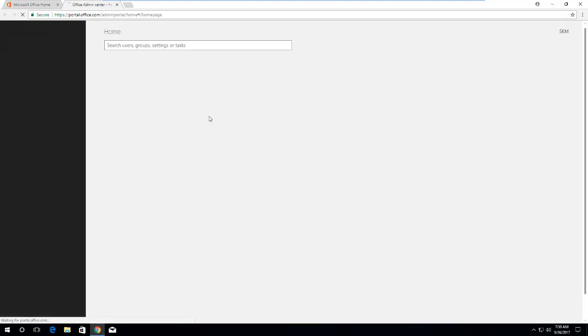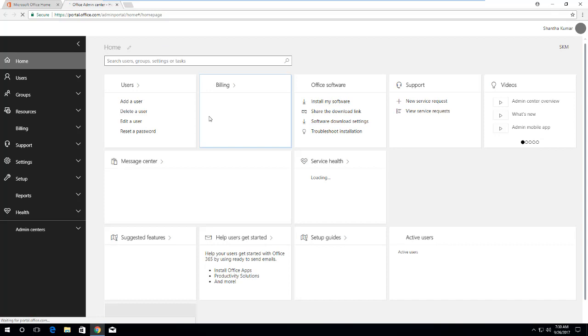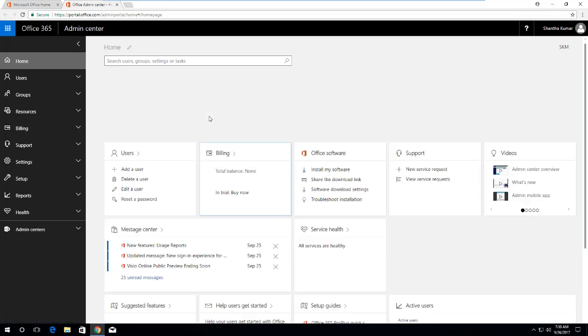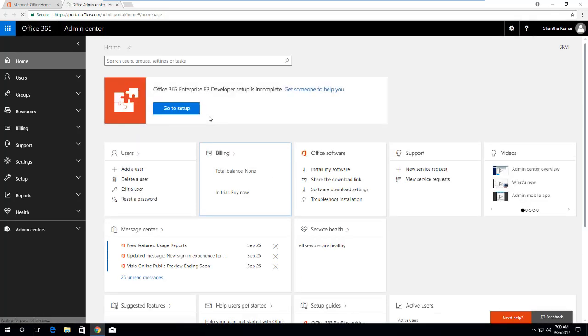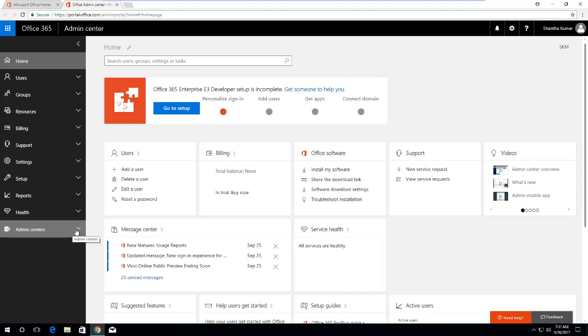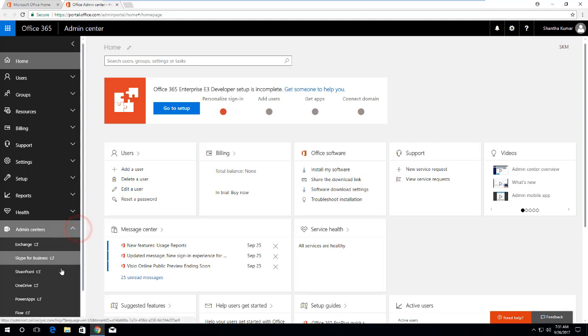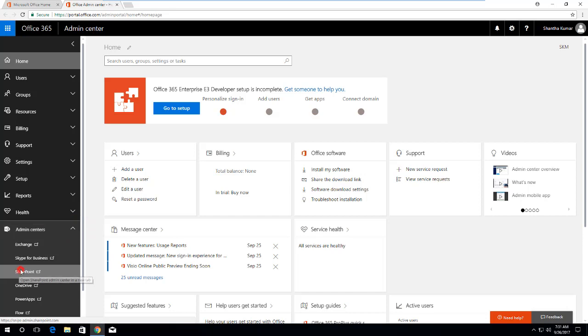Just click on this Admin tile which will redirect you to the Office 365 admin portal page. This will contain a list of settings links to the settings. Expand Admin Centers below that, you can see the SharePoint.